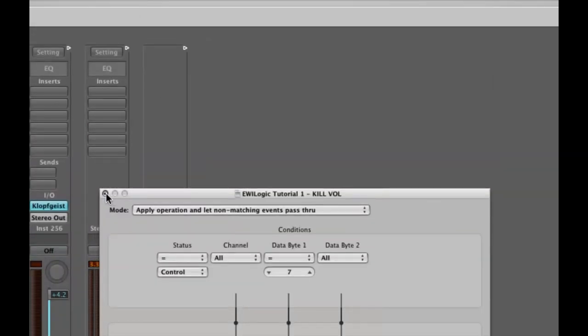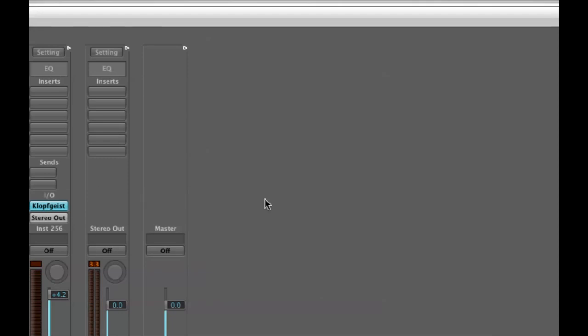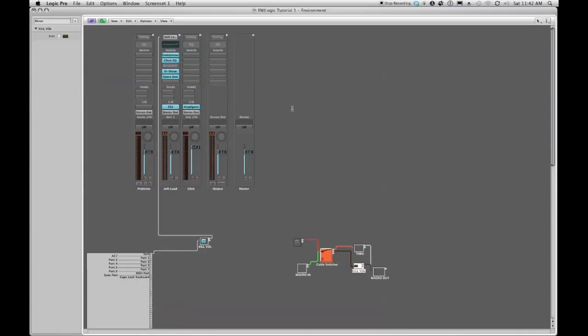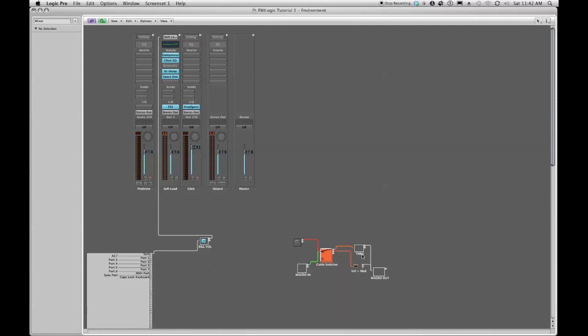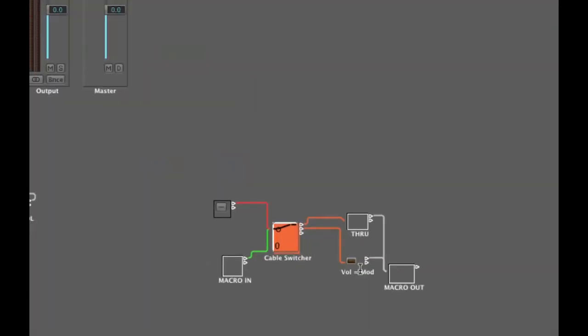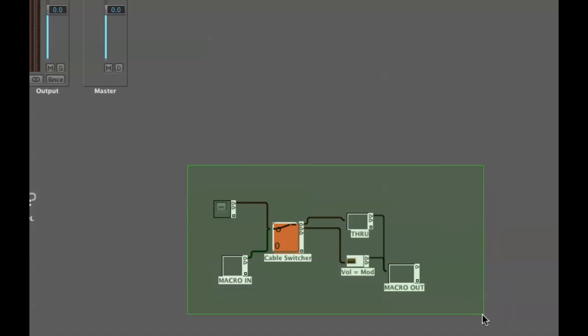I close this and we can see it looks exactly the same but our definition of our transformer is different. So I'm going to rename my transformer to vol equals mod so that it is very self-explanatory. We talked a little bit last week about making sure that you label things so that you know exactly what they are doing.